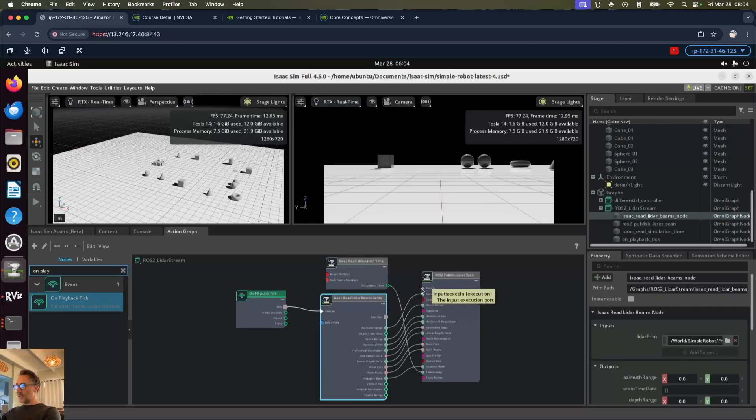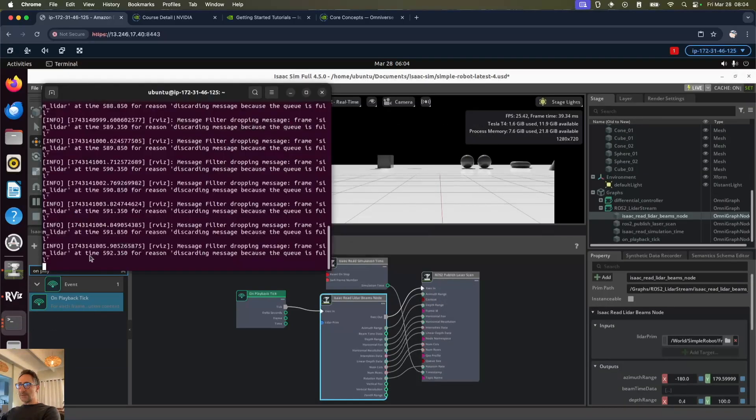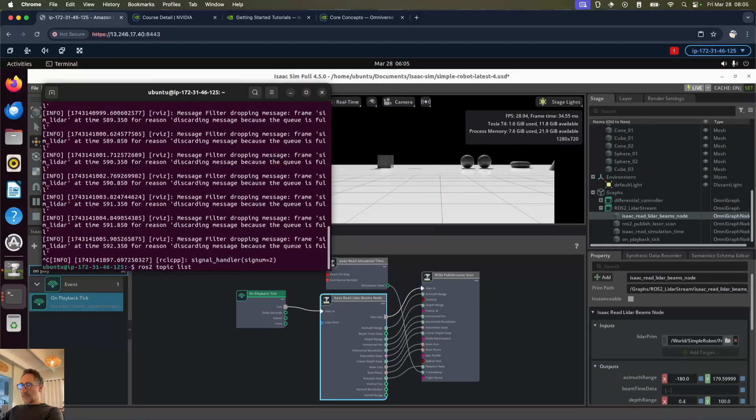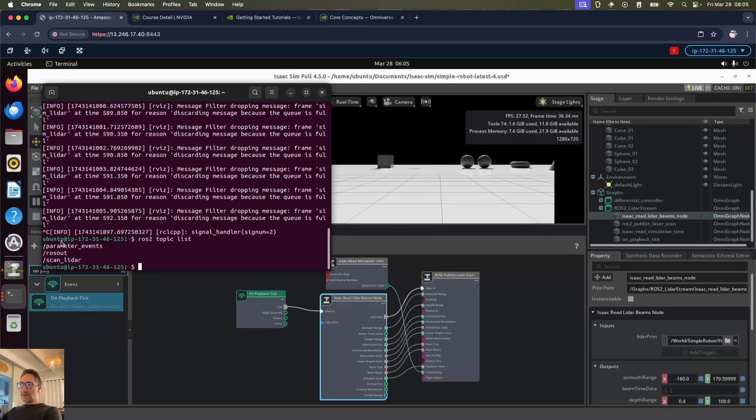I see what I did wrong. I have not connected my execute out to execute in. If we do that and rerun and go back to terminal and list our topics, there we go. Now we've got our scan LiDAR.